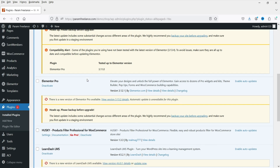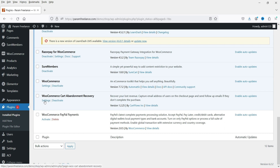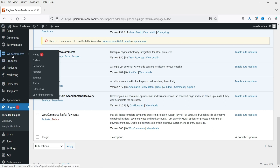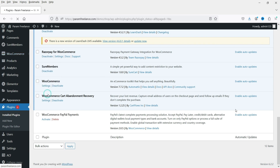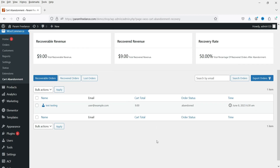The plugin is installed and activated. At the bottom you will see the WooCommerce cart abandonment recovery plugin. You can go to Settings, or go to WooCommerce and at the bottom you will see Cart Abandonment. Click on it to go to the settings page. This dashboard will show you how many orders are recoverable, how many orders are already recovered, and the value of those orders.